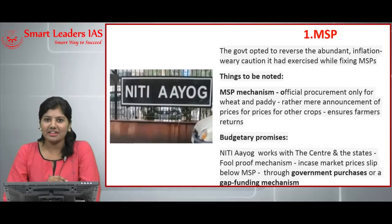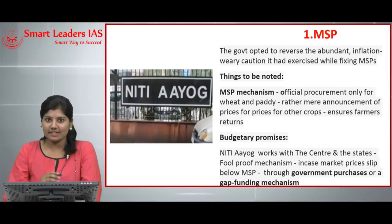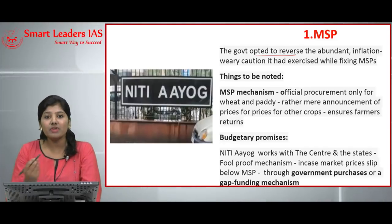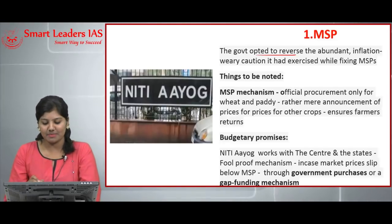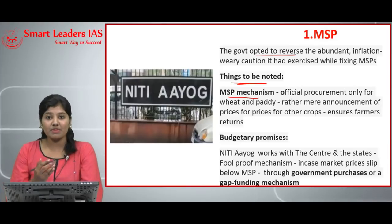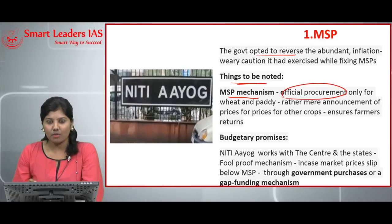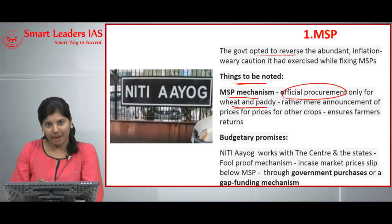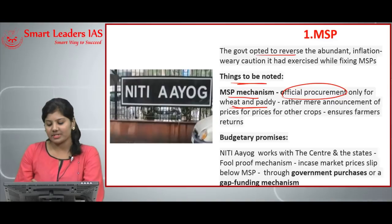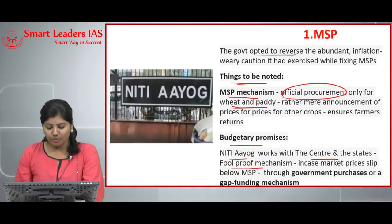Parity between prices paid and prices received by farmers also determines the MSP, as do effects on issue prices and subsidy implications. Earlier, the government was always taking consumer price inflation as a concern while fixing MSPs, but now the government has opted to reverse that fear and prefers to hike the MSP. Notably, the government has announced MSP for 24 crops, but official procurement covers only wheat and paddy — the remaining 22 crops are not officially procured, which is a burden to the farmers.